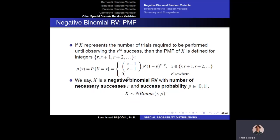This is the probability mass function of the negative binomial random variable. We stop when we observe the r-th success, so the number of trials is at least r and theoretically can be infinitely large. The probability of observing the r-th success on trial x is p to the power r times (1 minus p) to the power (x minus r), multiplied by x minus 1 choose r minus 1. The probability mass function is zero everywhere else.